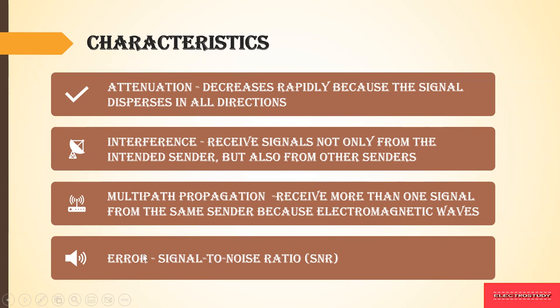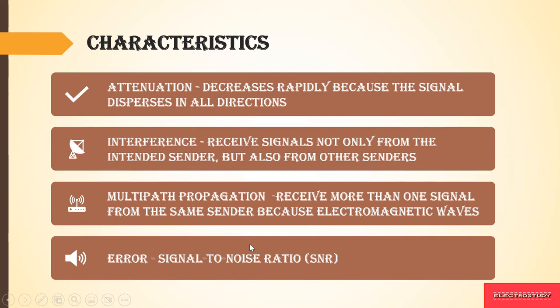Next is error. Signal to noise ratio, SNR. If the signal is very strong, then it will bypass the noise. If the signal is not strong, it will be corrupted with noise and the complete frame or data that is generated will be completely corrupted. So these are the four characteristics produced by the wireless LAN.